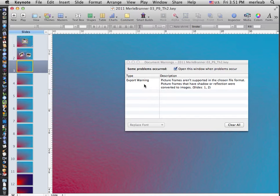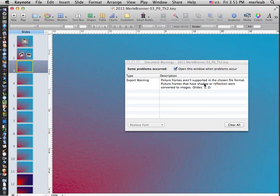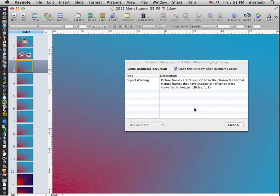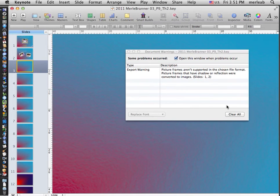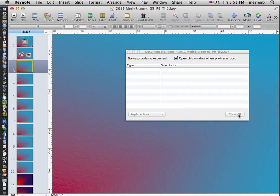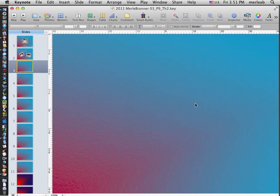It will tell me that any picture frames will be lost because it's not supported by PowerPoint, and I will lose those shadows and reflections, so don't do any of that in Keynote until you're ready to finish your project at school, and I'll say Clear All, and that's fine.